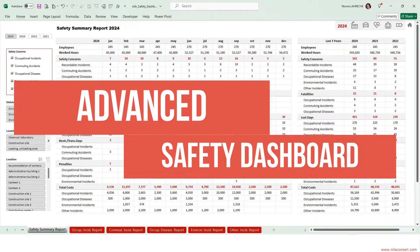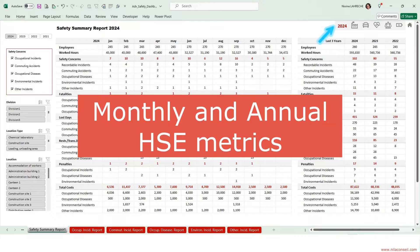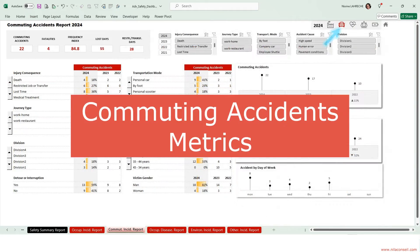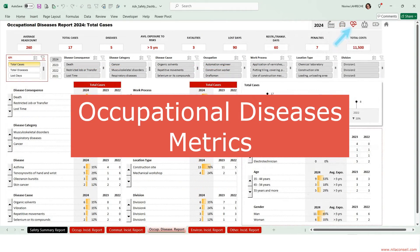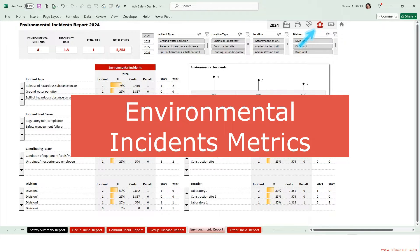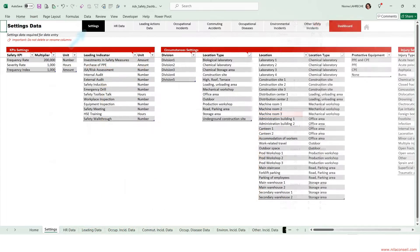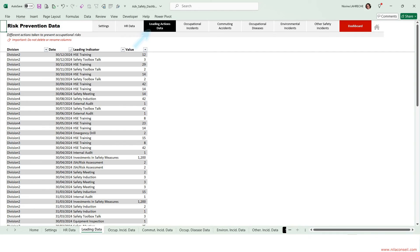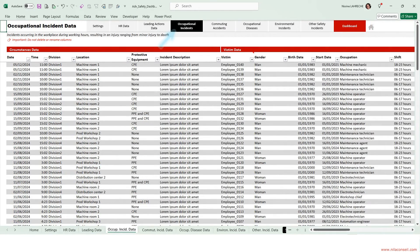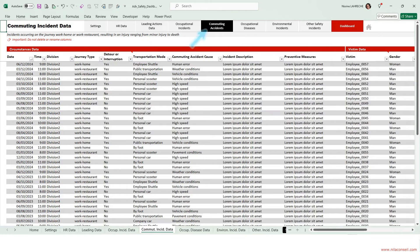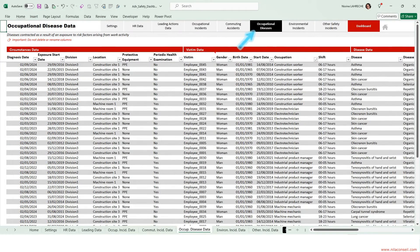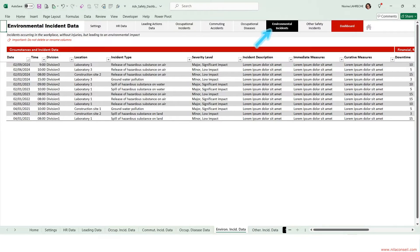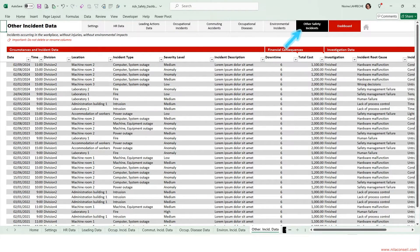Advanced Safety Dashboard allows you to track monthly and annual Health, Safety, and Environment metrics: Occupational Incidents, Commuting Accidents, Occupational Diseases, Environmental Incidents, Property Damages, and Other Incidents. Enter Settings Data, Worked Hours and Headcount, Proactive and Preventive Actions, and specific data for each incident category.